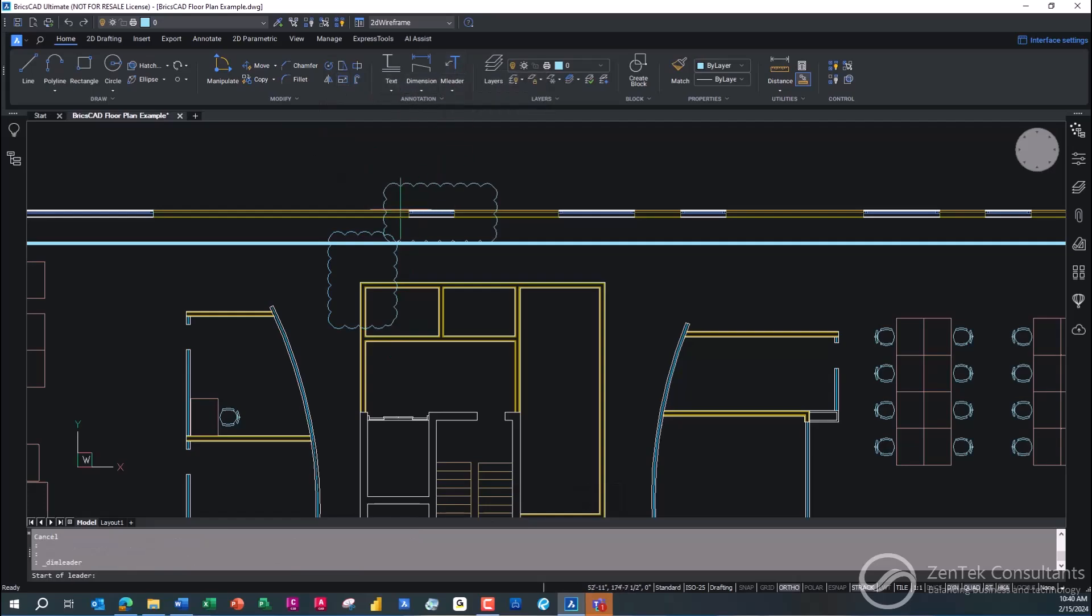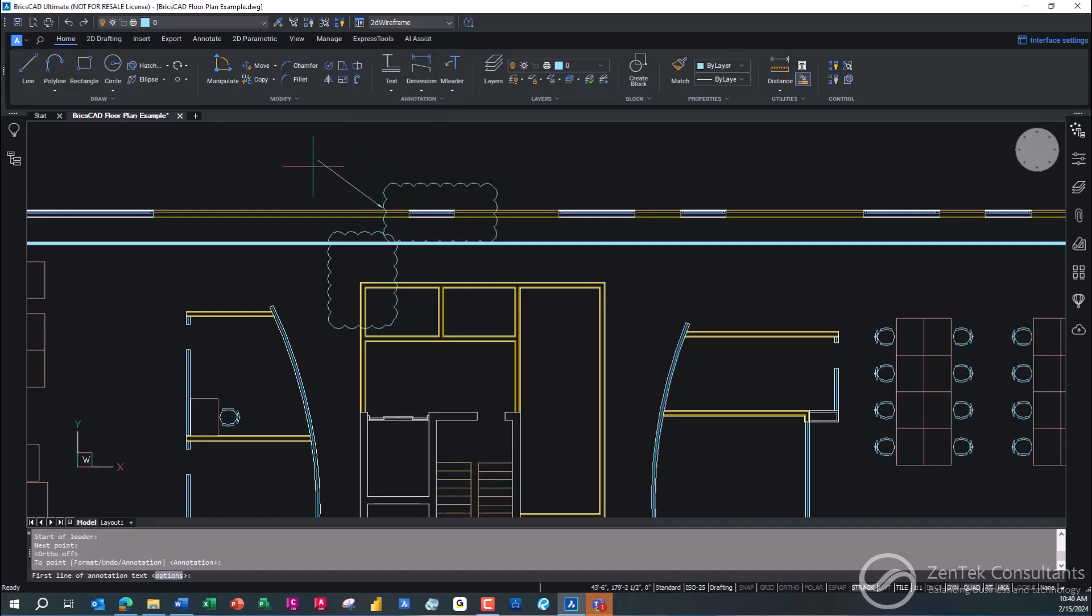And then I can go in and I can very easily go in and I can start to use things like my leader command, where I can just point to this and say, okay, you know what? This is going to be, this is as-built one. And we had to install new window per code.